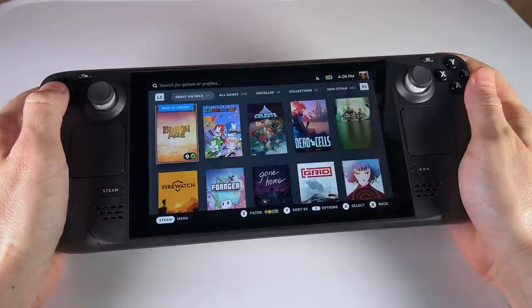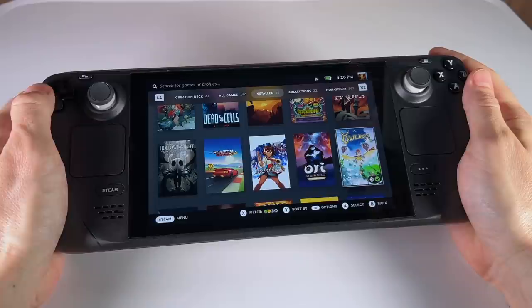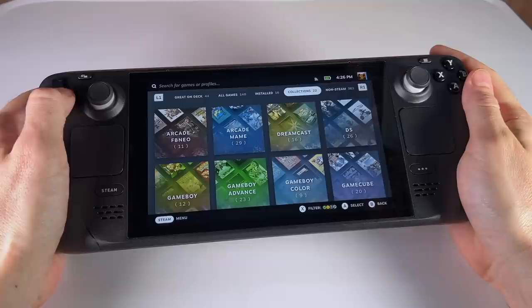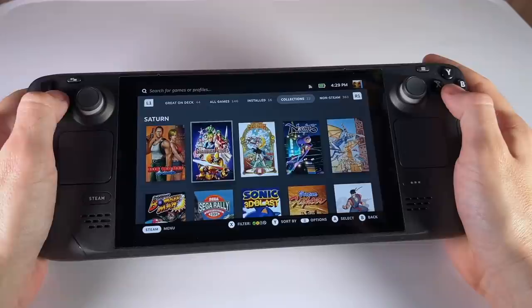So a good friend of mine, Thor over at Retro Handhelds, got his hands on this 64GB model here. And he played around with it for a few days and then installed a 512 internal storage drive. And after that he said, Hey Russ, I'm willing to trade a few of your devices for this one here. And of course I jumped at the opportunity and now I have my own Steam Deck.